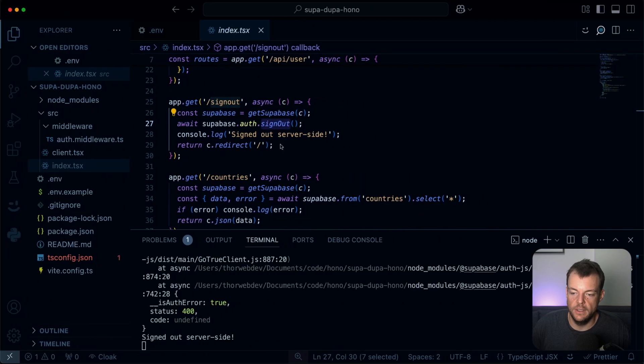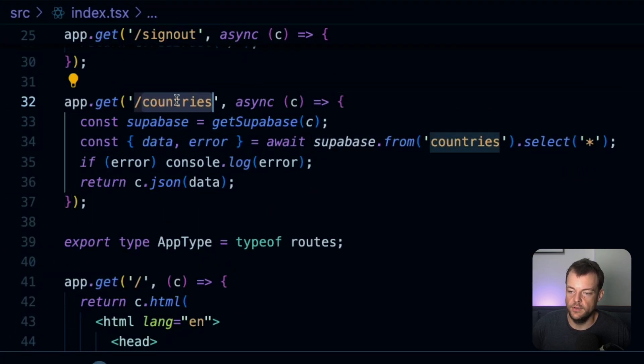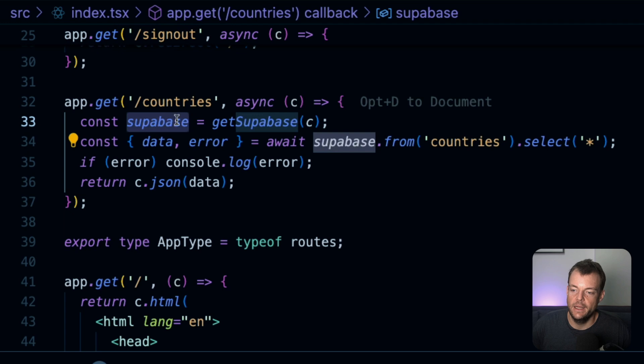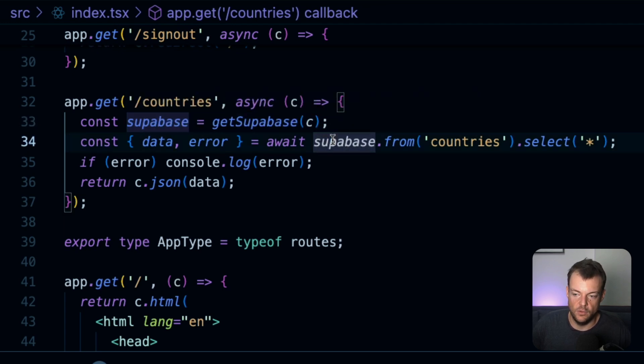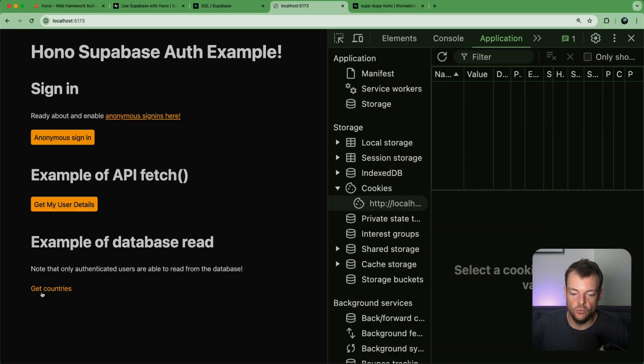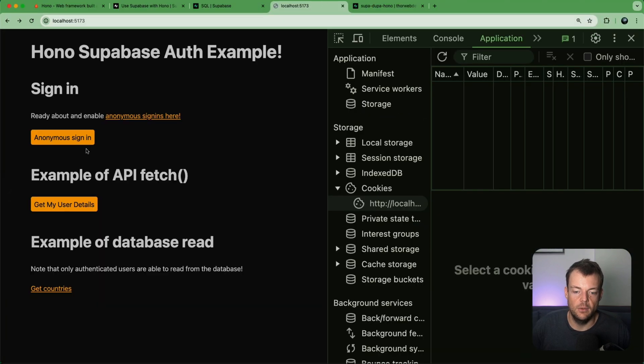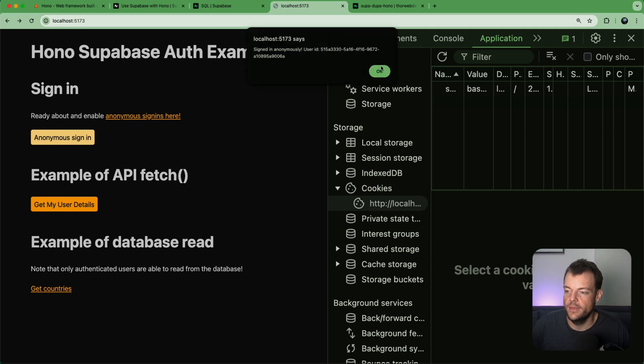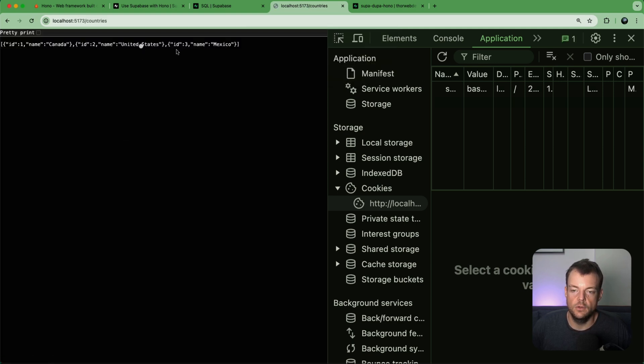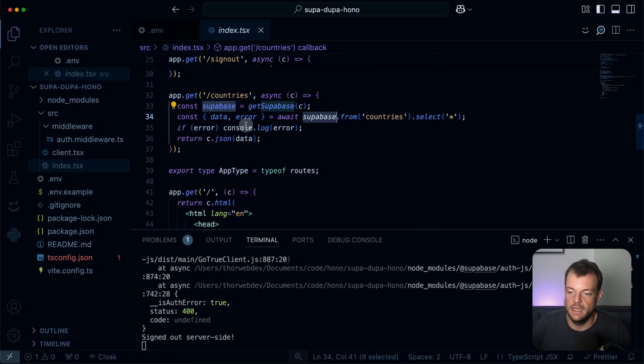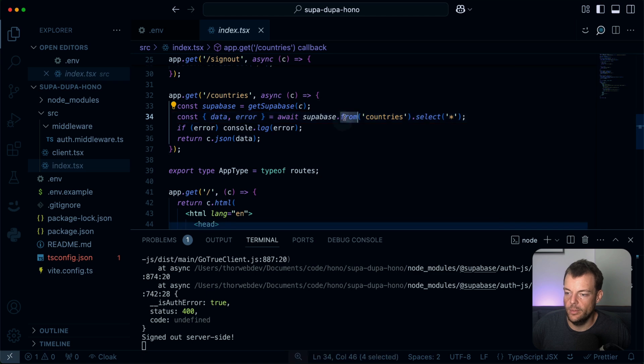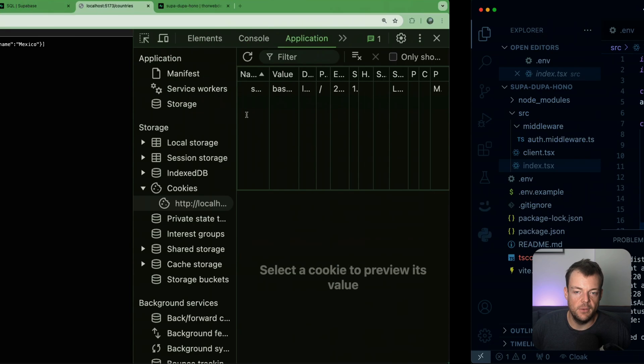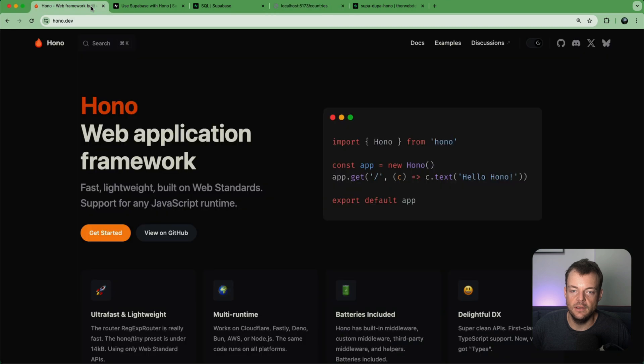We're just calling supabase.auth.signOut. So now when we do this sign out, we're actually just going to the sign out method and then we're signing out and then redirecting back. And you can see now the cookie is gone. And then lastly, for our countries API route, again, we're just getting the Supabase client. Since this is an authenticated Supabase client, it follows the RLS rules. So when we're not logged in, we don't get any data back because we're not authenticated. But then if we're doing our anonymous login, we go to our API route, now we're authenticated and we get our countries back.